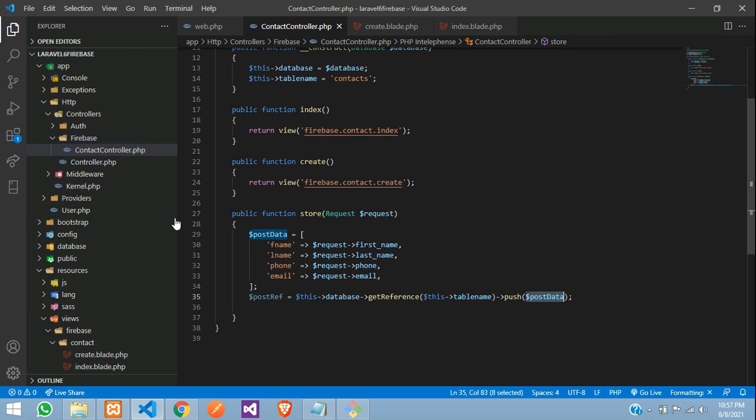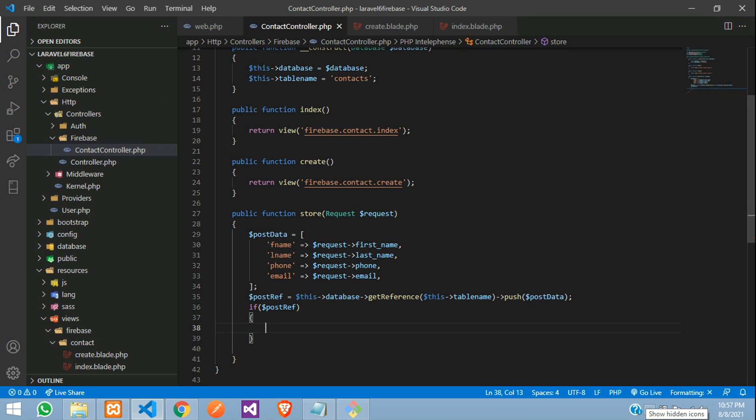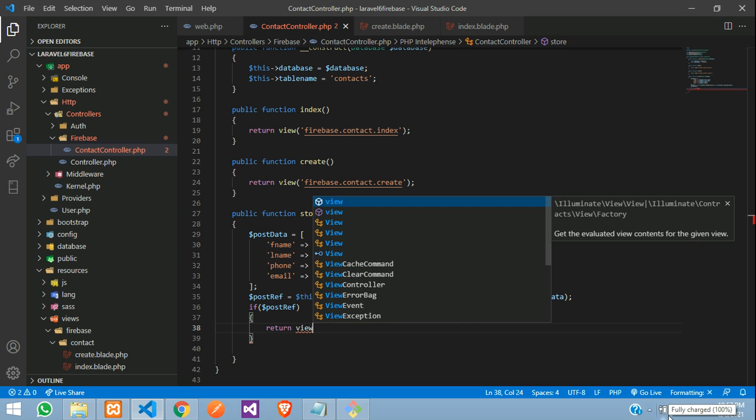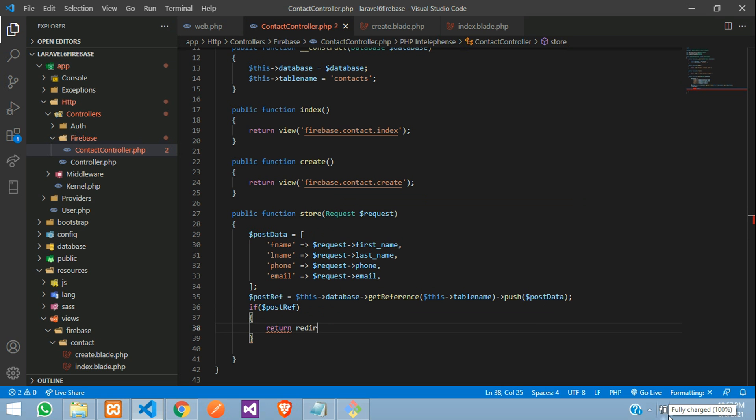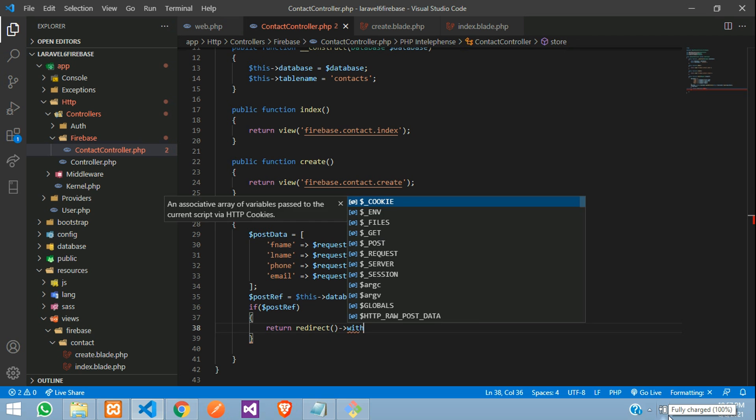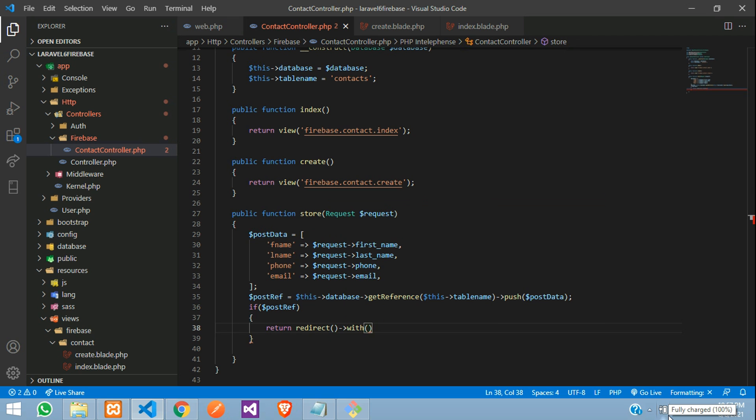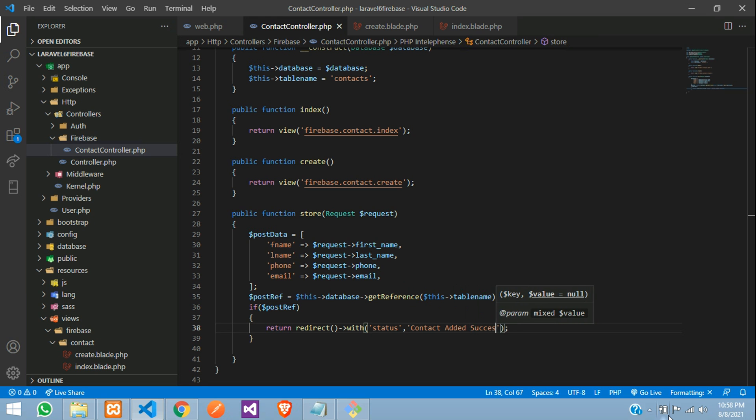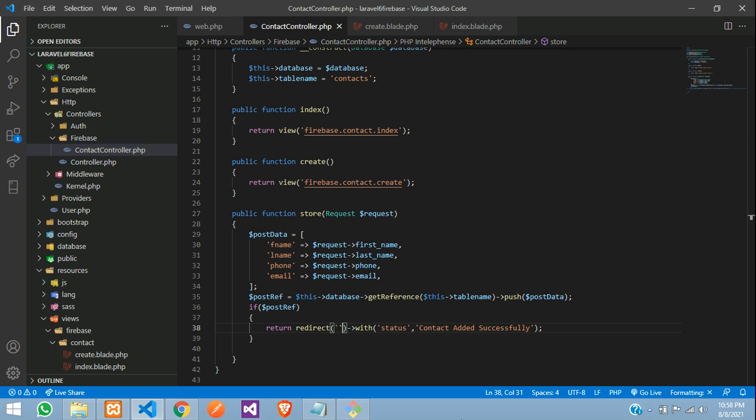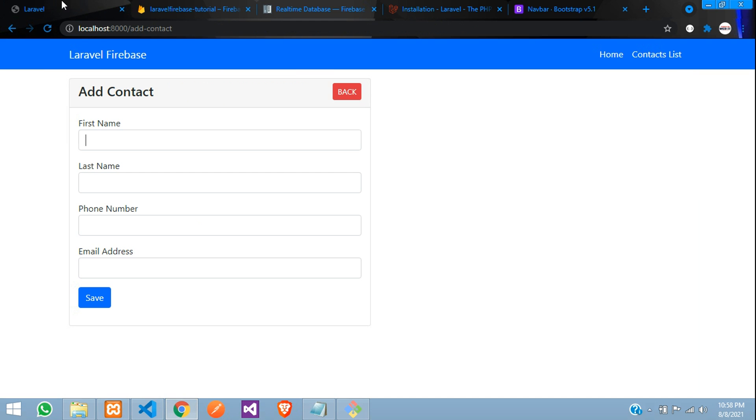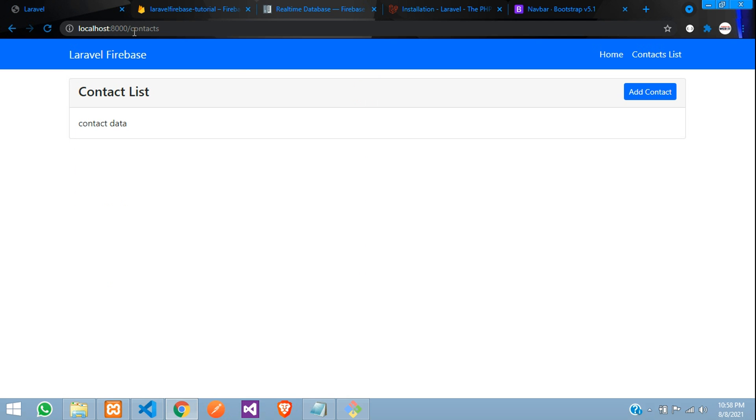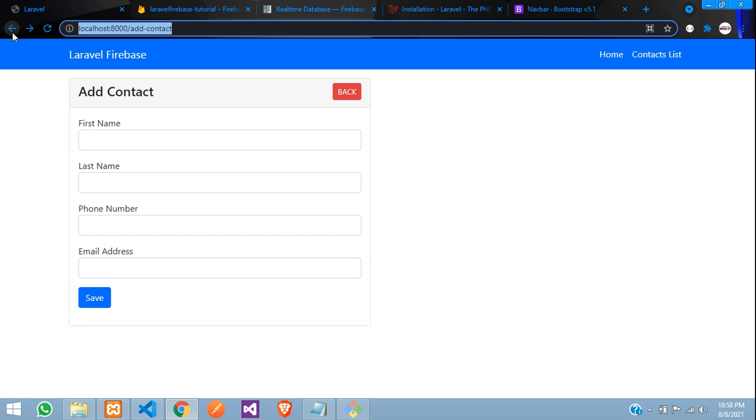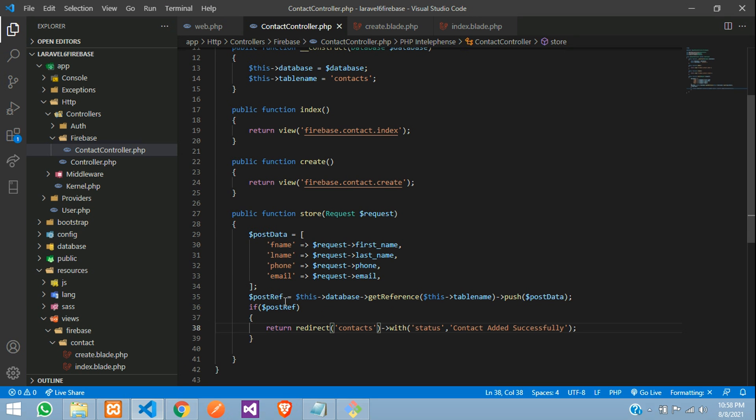And now once the data is post, you can check this in if condition, if the data is success, you are going to return and redirect. Redirect back with the message status where you will show that contact added successfully. And you are going to redirect back where I want to redirect back to this contact page. So this page. So let's get back contact page.